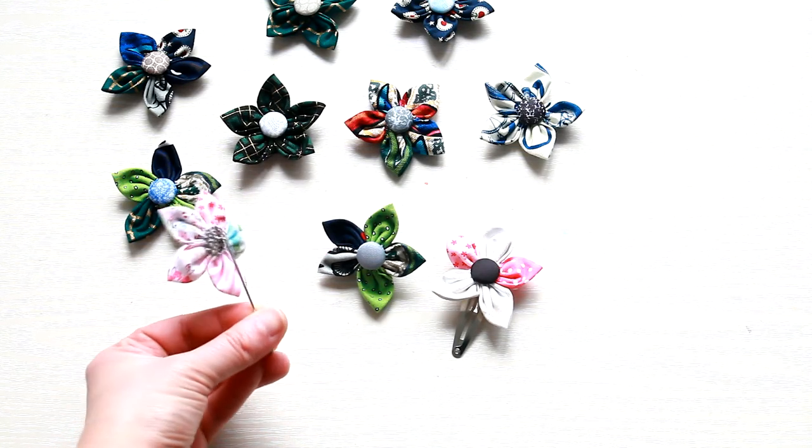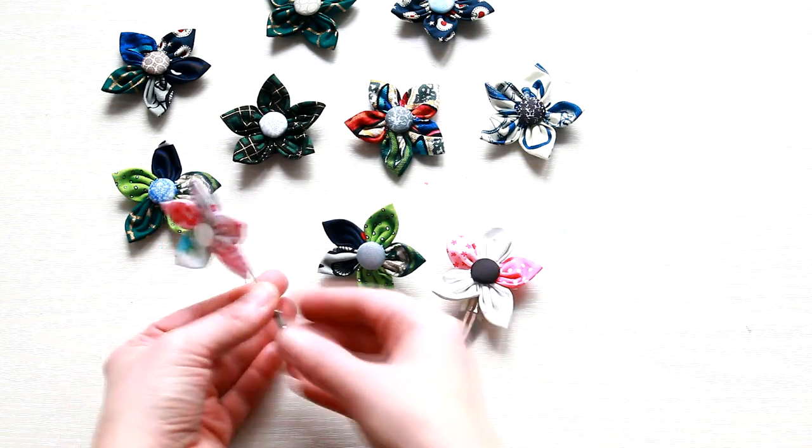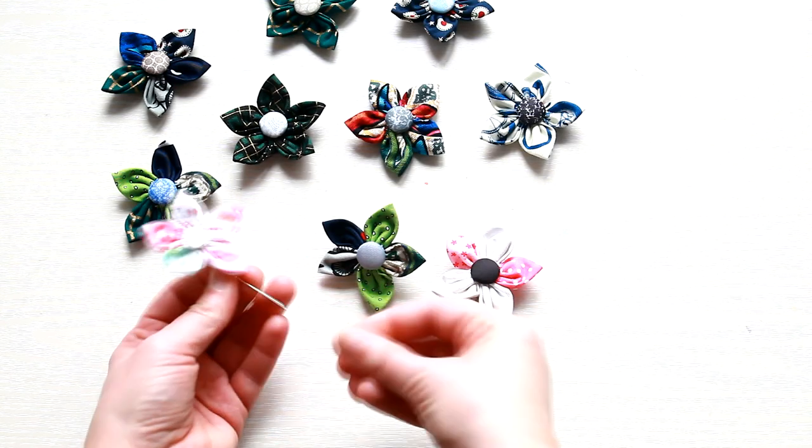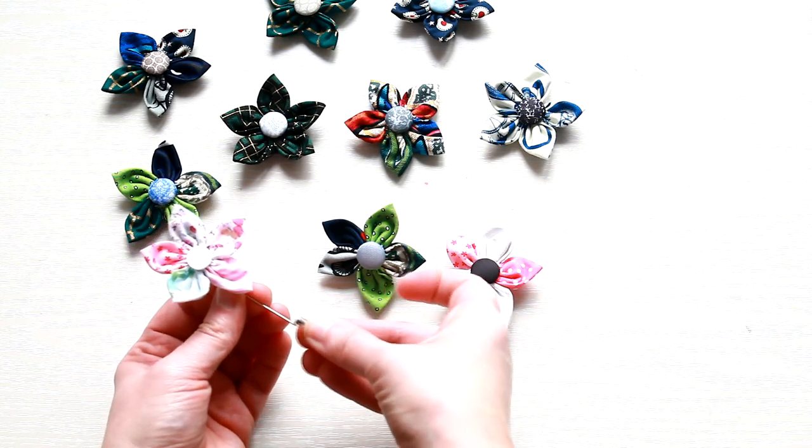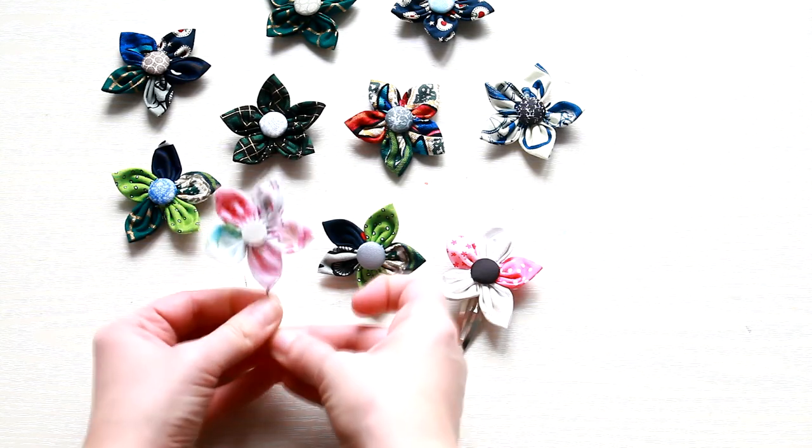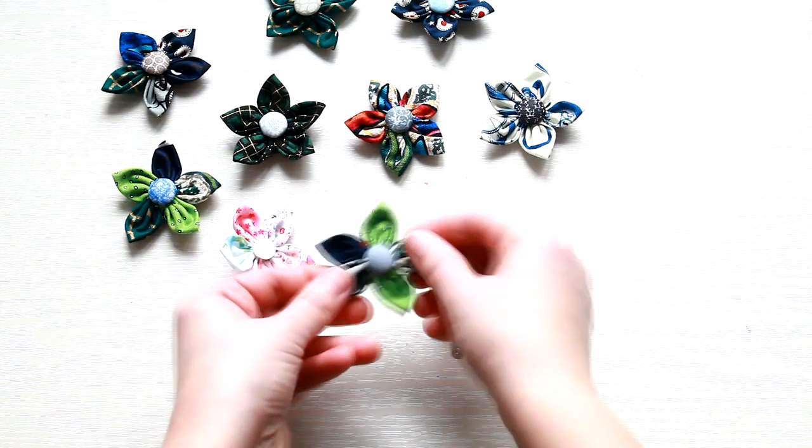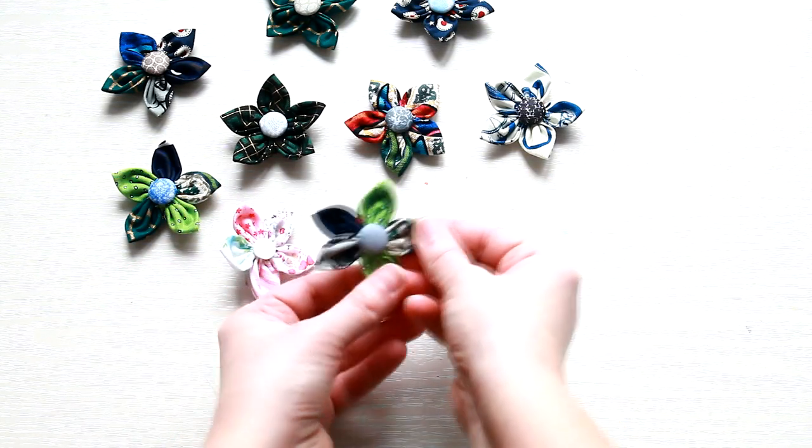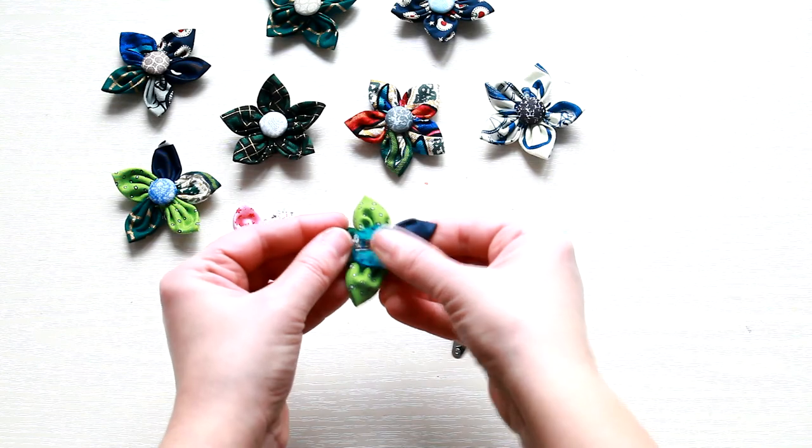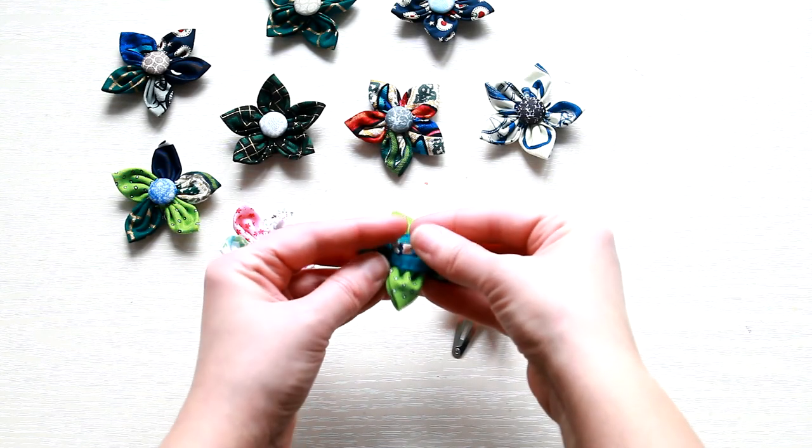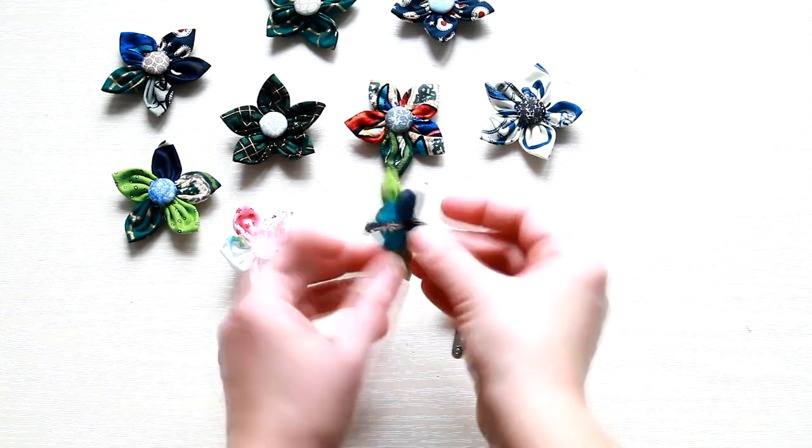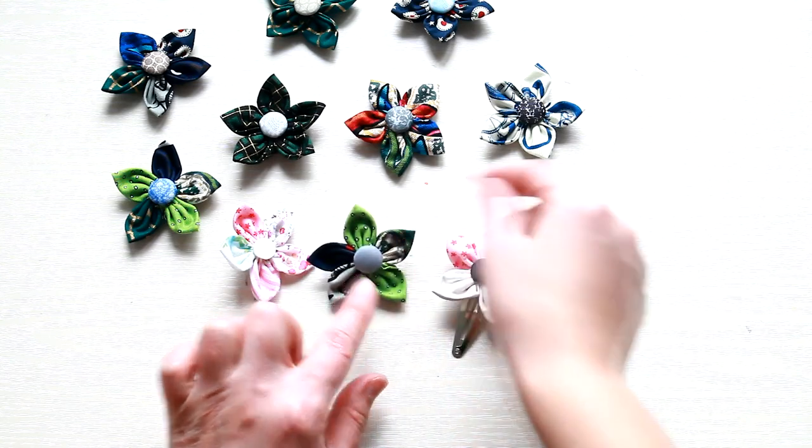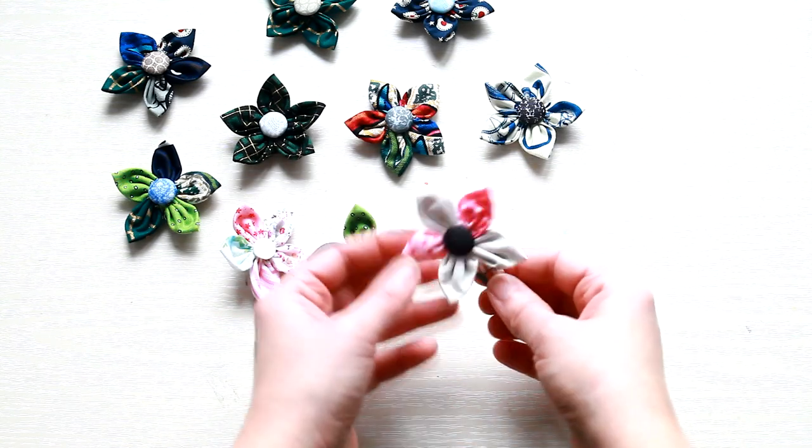So this is a lapel pin. This one's a brush. And the last one is a hair clip.